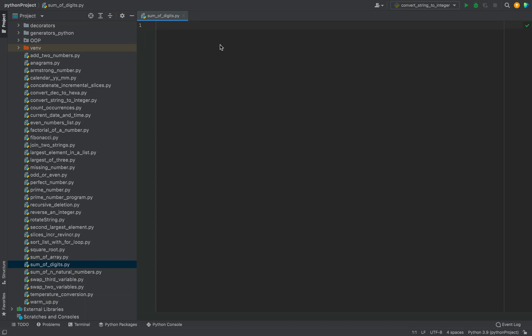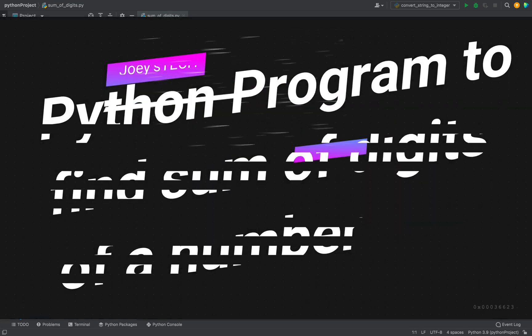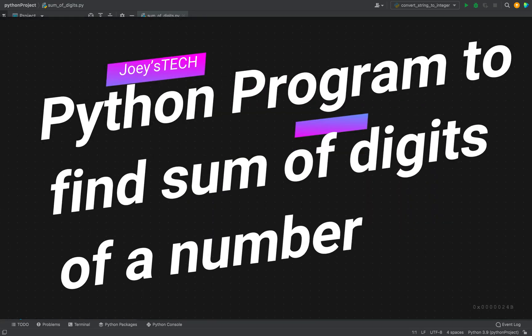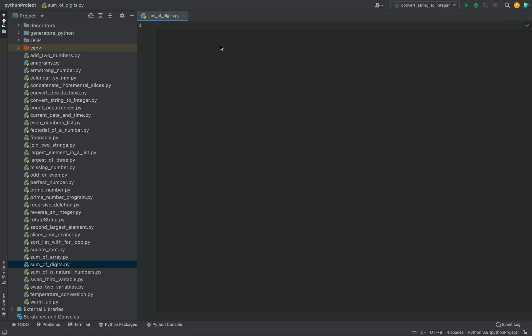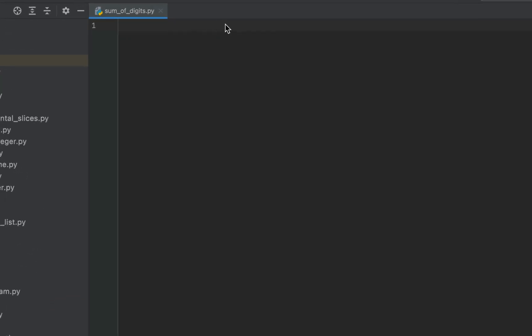Hey, this is Joey and welcome to Joey's Tech. In this video you are going to learn to write a Python program to find the sum of digits of a number. I'll be telling you three methods to find the sum of digits of a given number. Let's get into coding the program straight away.